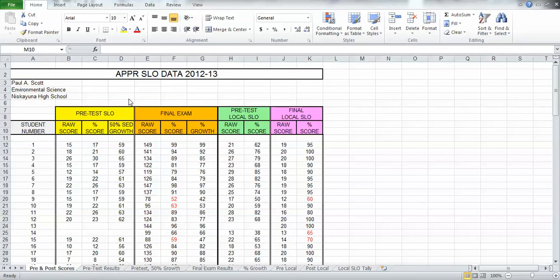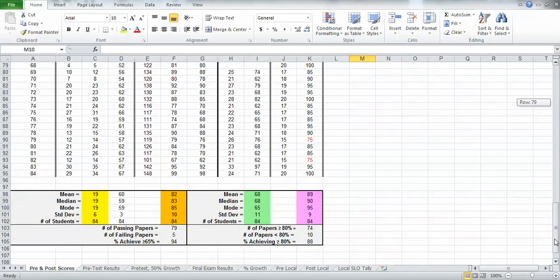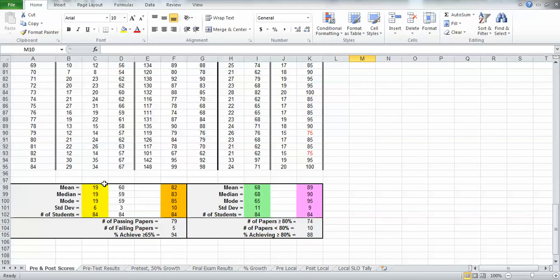So we're back to my APPR SLO data sheet from 2012 and 2013. Here are my pre-test SLO scores going down in these columns, and here are my post-test or final exam scores going down in those columns. At the bottom of the data set is where I have the mean, median, and mode calculated for both the pre-test and post-test. These numbers will give you some indication as to what that data set looks like, but getting a clear picture of all the students and how they're arranged would require you to make a histogram or frequency plot. And that's what we'll do right now.